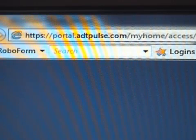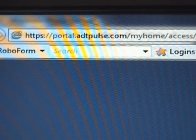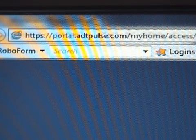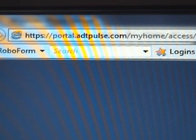Let's take a look. To sign into the ADT Pulse Web Portal, go to https://portal.adtpulse.com.